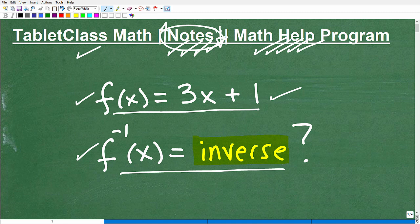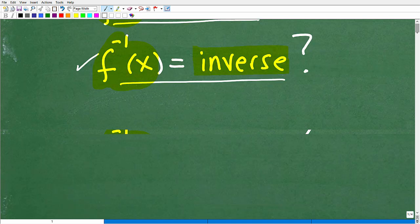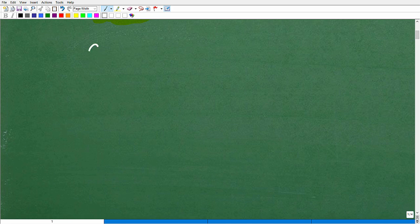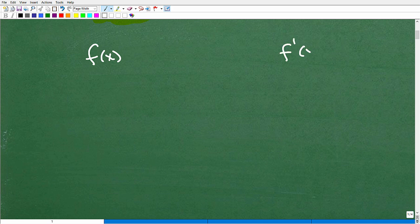We have a function and we want to find its inverse. This is the notation for a function, and this notation here is probably the most common notation for a function's inverse — the inverse function. What does it mean to have a function and its inverse? Let's say here I have a function and this is its inverse function.